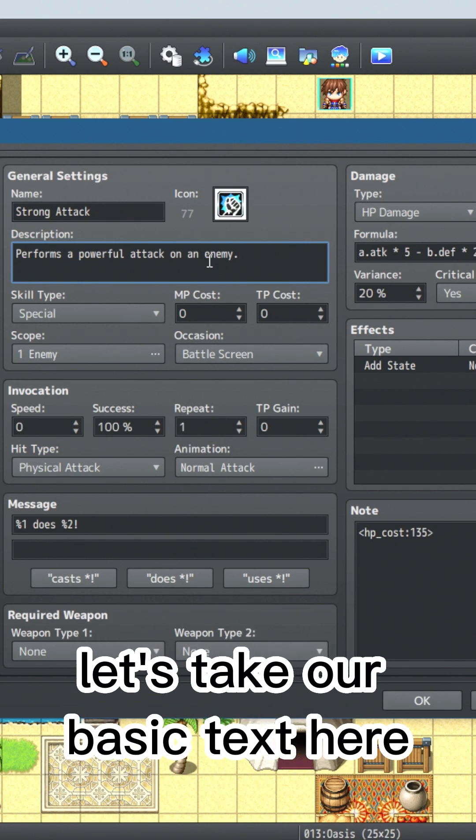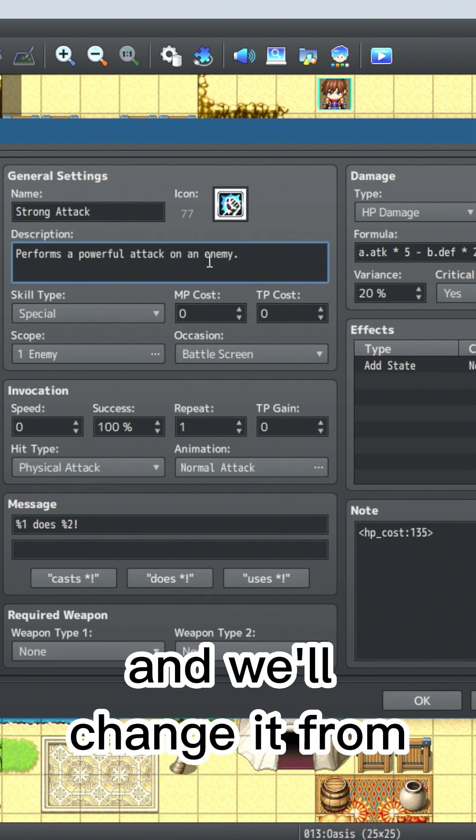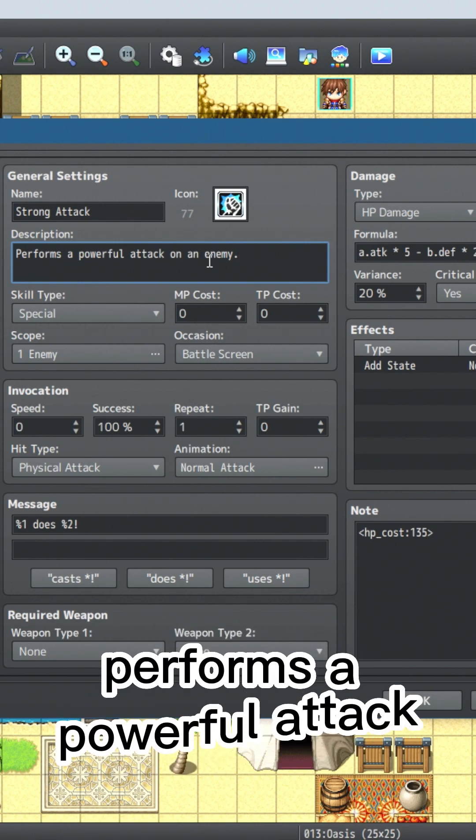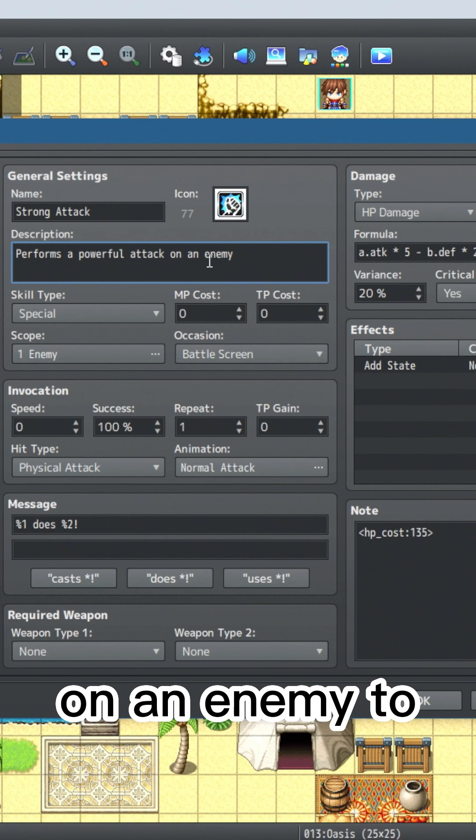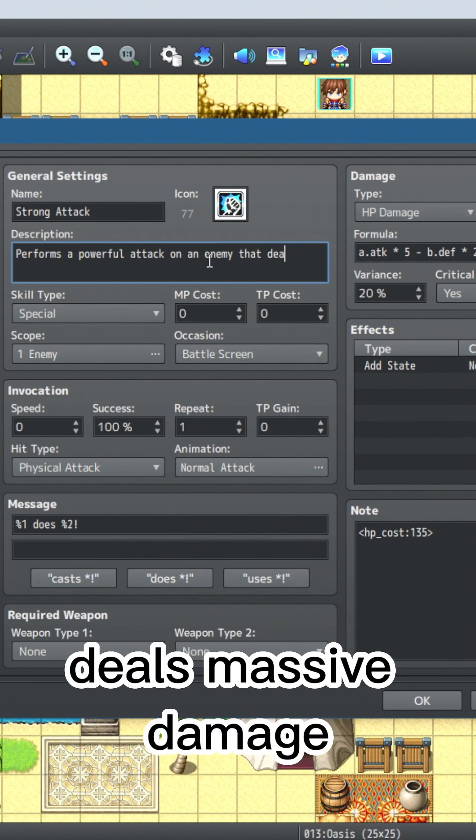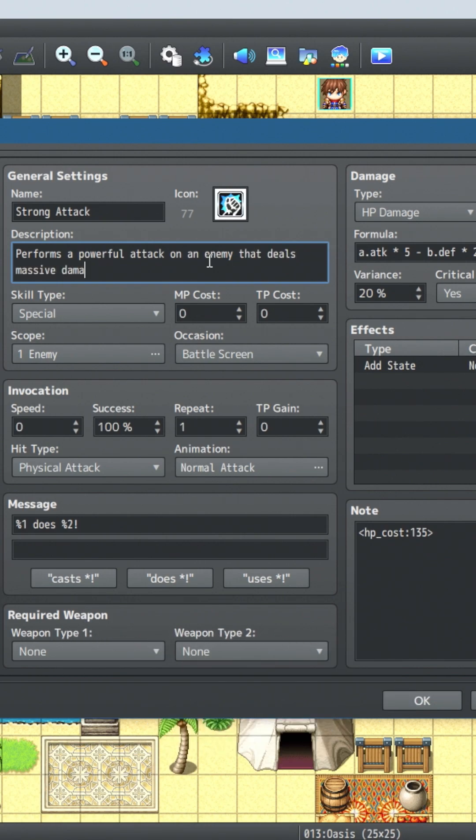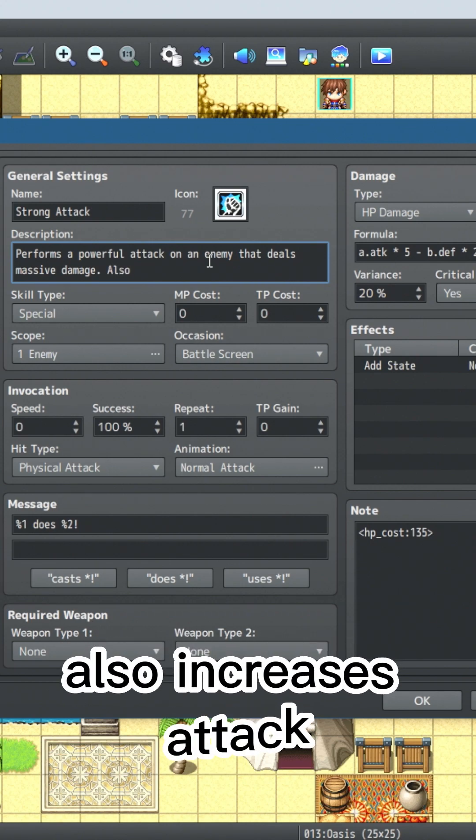Let's take our basic text here and we'll change it from performs a powerful attack on an enemy to deals massive damage. Also increases attack.